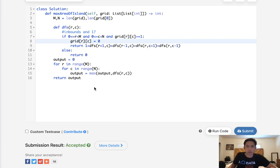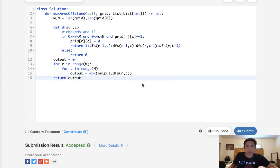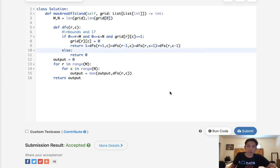And we don't use any extra space, do we? Because we're actually modifying the grid itself. So space would be constant. Well, not really because we have our recursion. So it's not really constant.